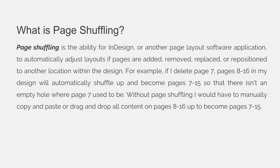For example, if I delete page 7, pages 8 through 16 in my design will automatically shuffle up and become the new pages 7 through 15 so that there isn't an empty hole where page 7 used to be.